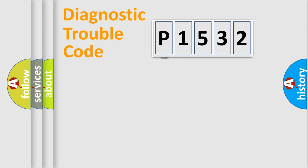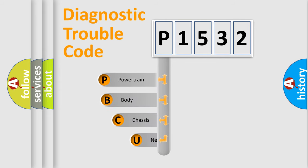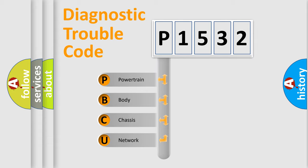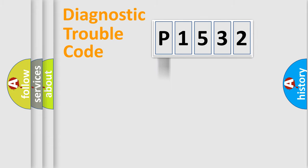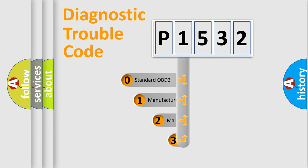First, let's look at the history of diagnostic fault code composition according to the OBD2 protocol. We divide the electric system of automobile into four basic units: powertrain, body, chassis, and network. This distribution is defined in the first character code.